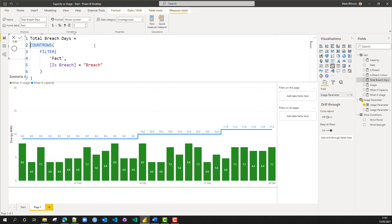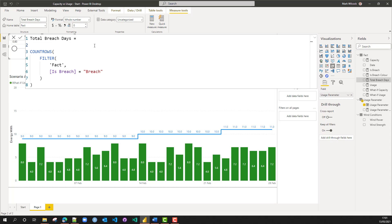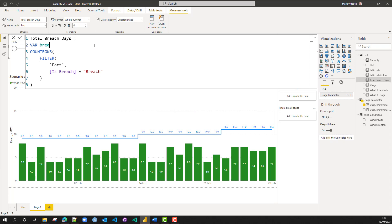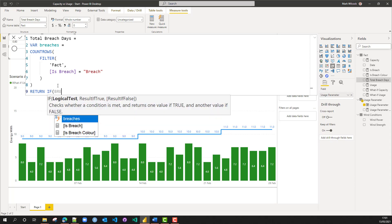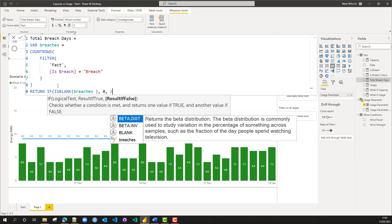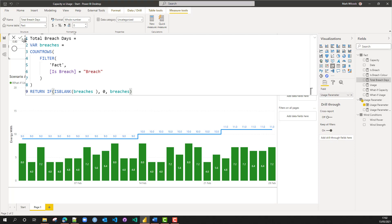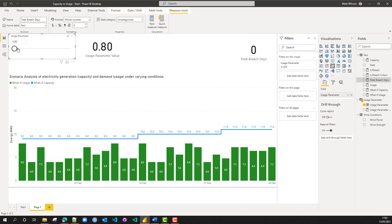Let's update our total breach days formula so that when there are no breaches it gives a value of zero rather than blank, because COUNTROWS would give a blank. I'm going to use a variable — variable 'breaches' equals our count of rows — then use a RETURN statement. I'll say: if 'breaches' is blank, then return zero; otherwise return breaches. Let's test that — when we move the slider, we should see total breach days show zero rather than blank. That's working fine.